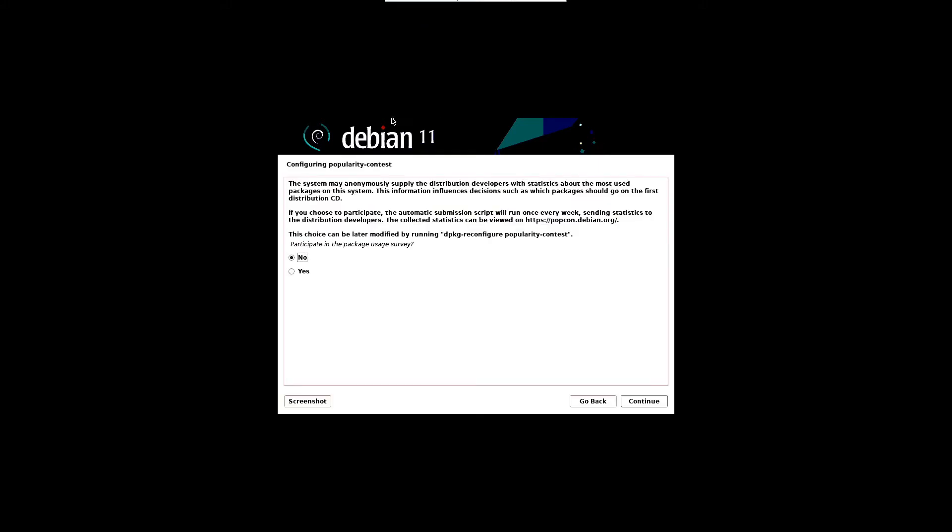In the following screen, you will be asked to participate in a package survey. Choose option no, or if you wish you can also choose yes, and then click on continue and wait until the next screen appears.